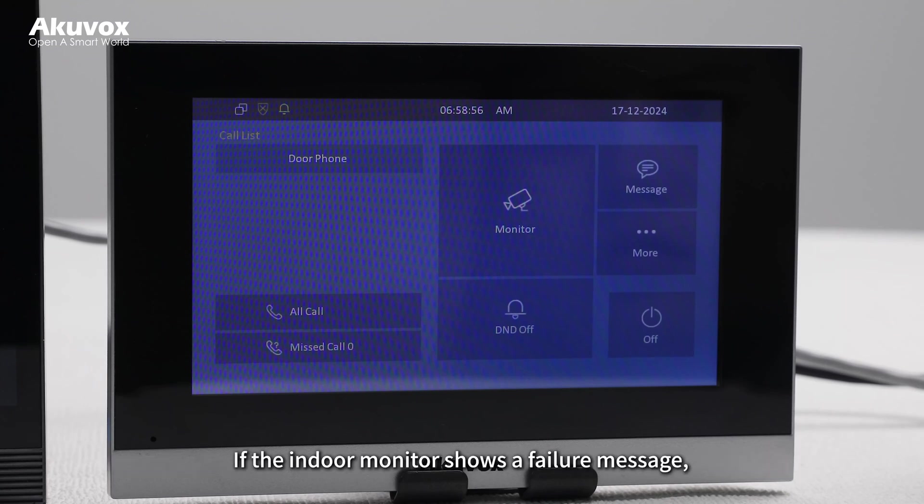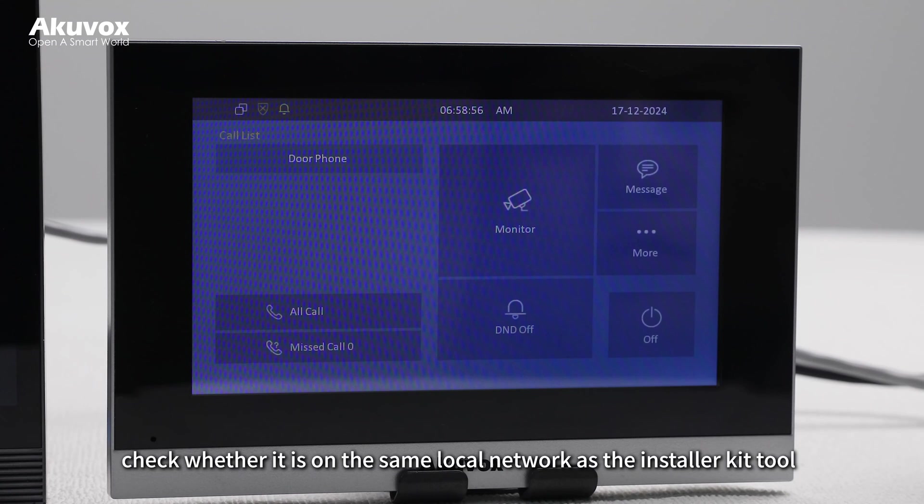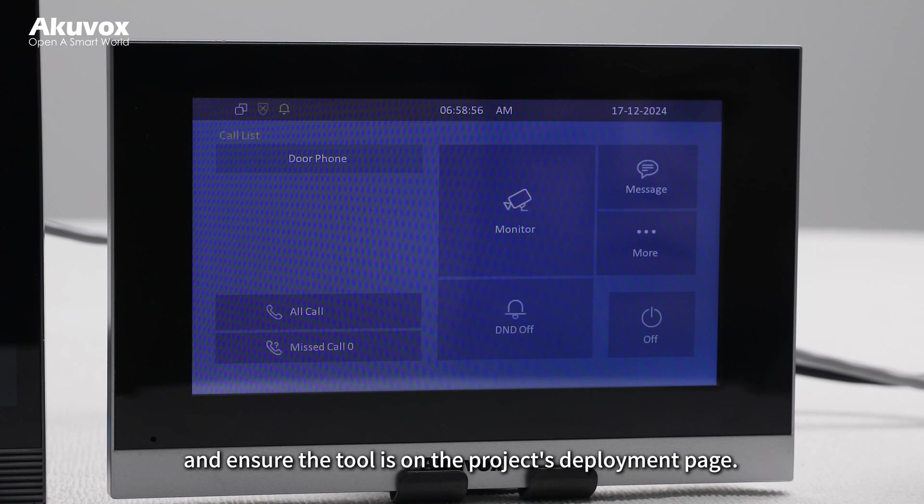If the indoor monitor shows a failure message, check whether it is on the same local network as the Installer Kit Tool and ensure the tool is on the project's deployment page.